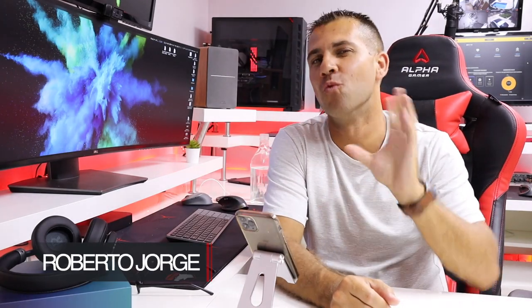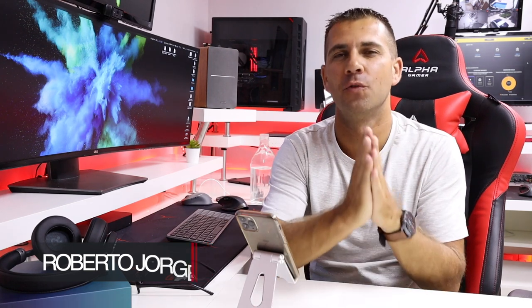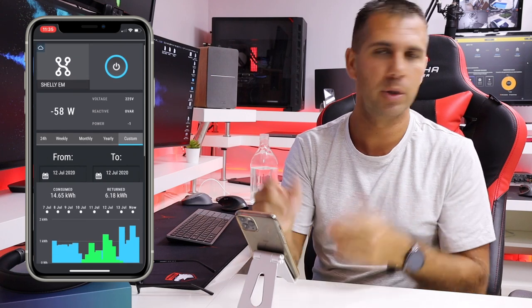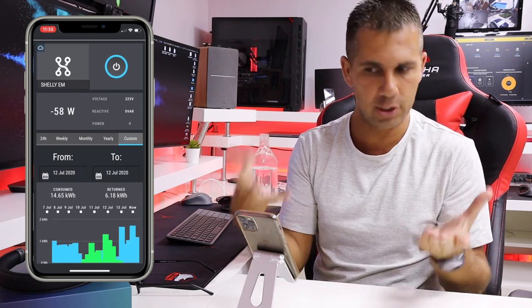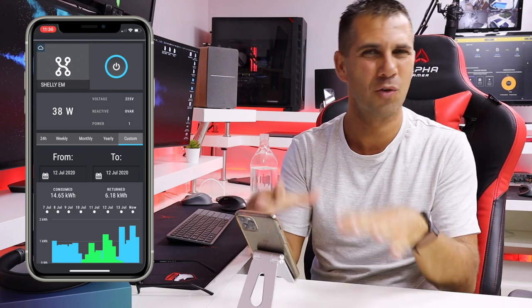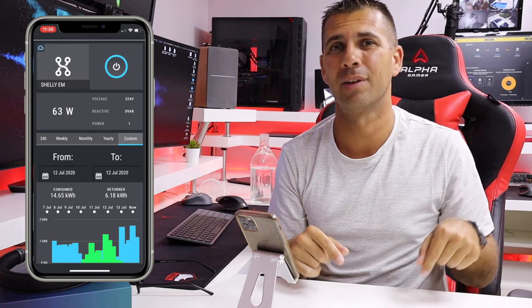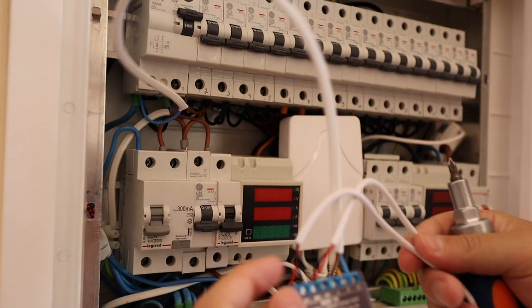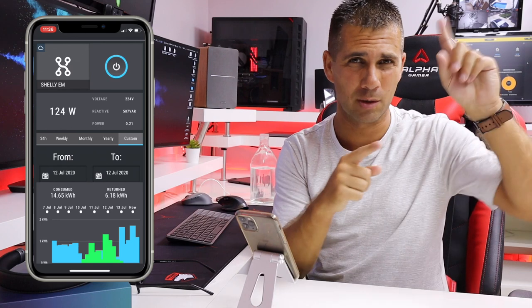Hey guys, welcome back with another video, back with Shelly EM one month later to share a few things. One of which is the two types of connections that I already made, which I will explain in just a few moments. I also want to show you the different readings we will get and do a comparison with another system in terms of measuring.